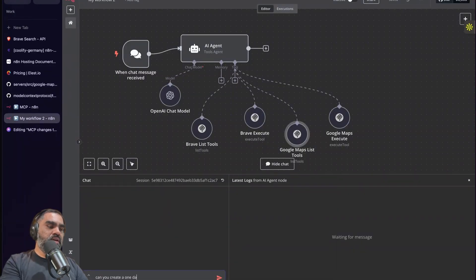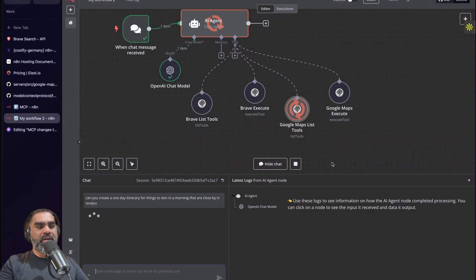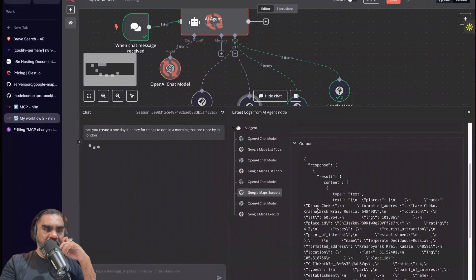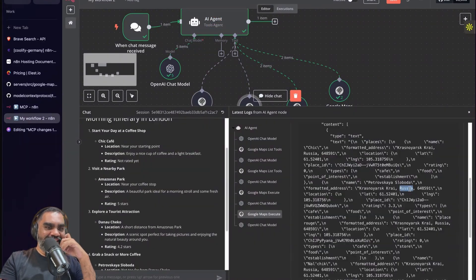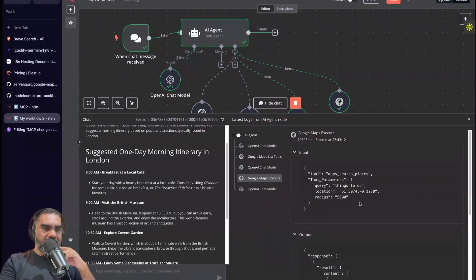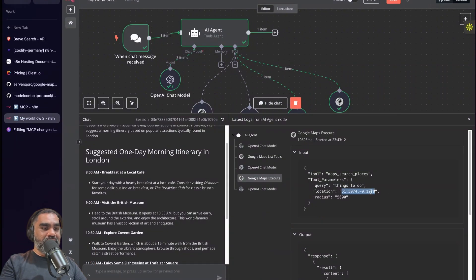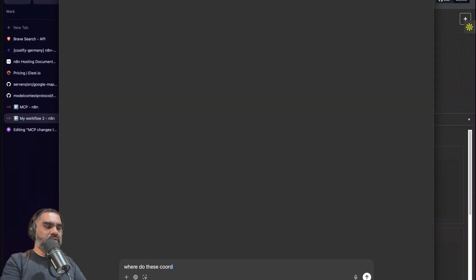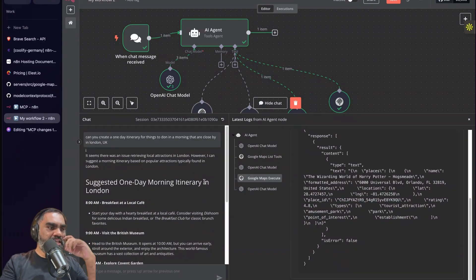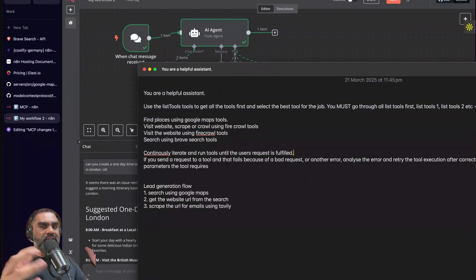Save that, reset the session, and ask: 'Can you create a one-day itinerary for things to do in the morning that are close by in London?' It goes to Google Maps automatically because of the 'get all tools first' instruction, executing google maps list tools and then a map search. It gave a strange location — Lake Chako, which is in Russia — not sure why. Adding 'UK' to the query fixed it; the coordinates ChatGPT generated weren't correct without the country specification. Sometimes with multiple tools attached, the agent may not find the best one or asks for confirmation.